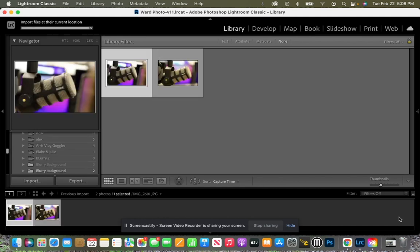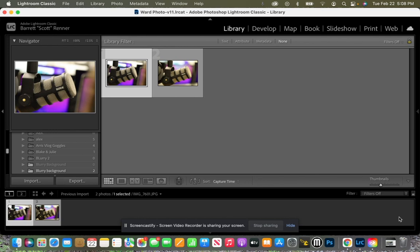What that has done is that is a long process to go through and get all of my photos from my folder, locate them and then import them into Lightroom.